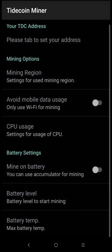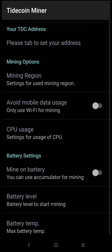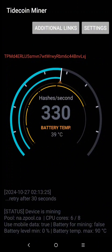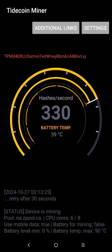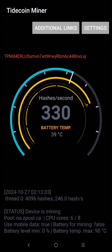In this method, we're using zpool.ca. To start the miner, click the back button. As you can see, it's working now. The hash rate will stabilize after a minute, but it also depends on the temperature, so make sure to cool it down for better hash rate.